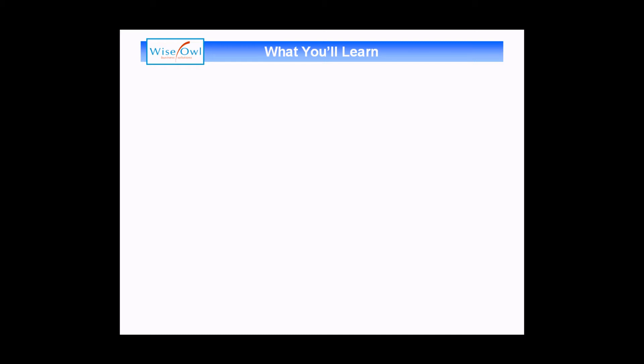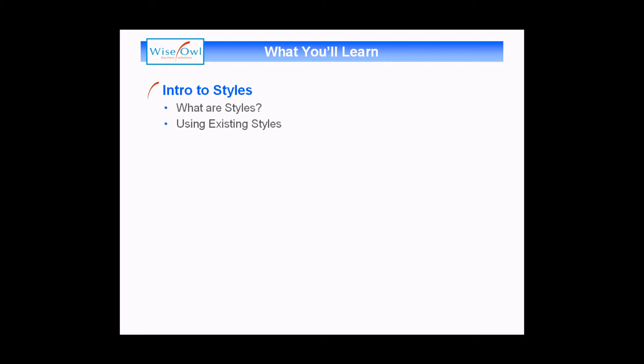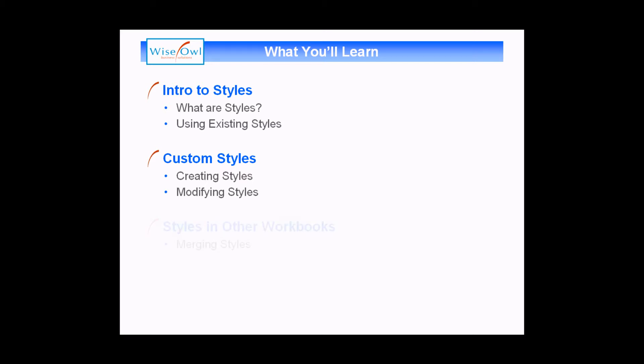What you'll learn in this session is, first of all what styles are, and how you can work with the existing styles in an Excel workbook. Then we'll move on and teach you how you can create your own custom styles, including how you can modify those later on. Finally, we'll teach you how you can place your created styles in any other workbook that you've created. So let's get started.